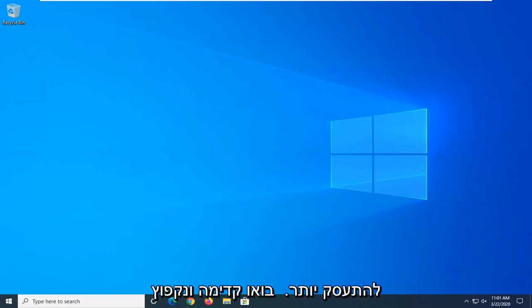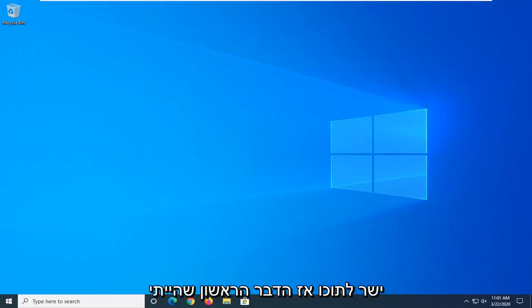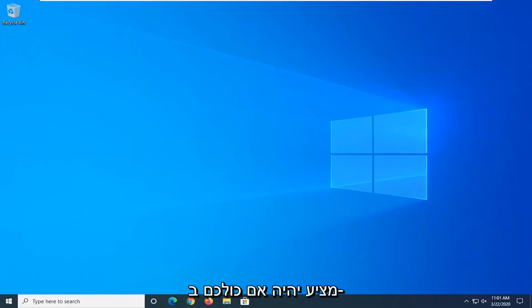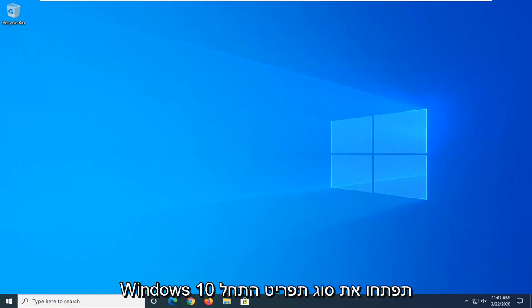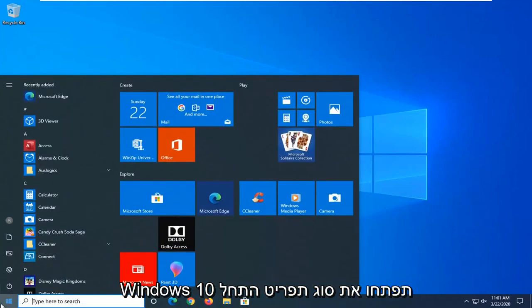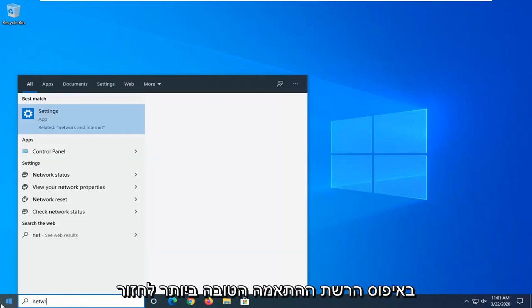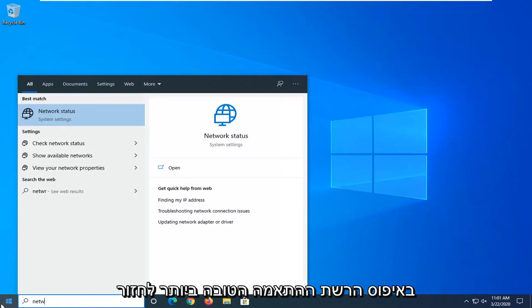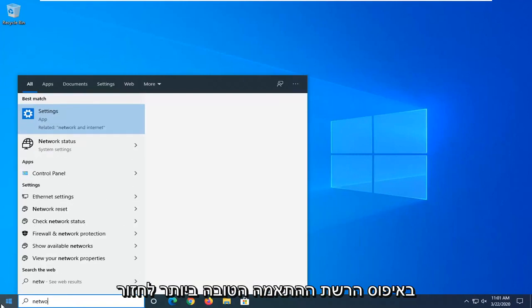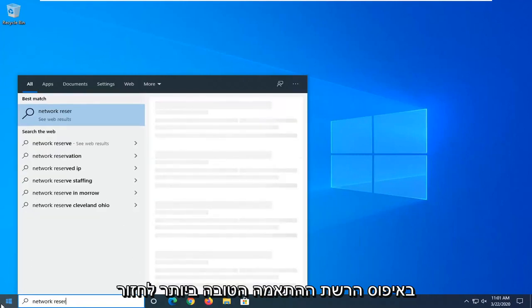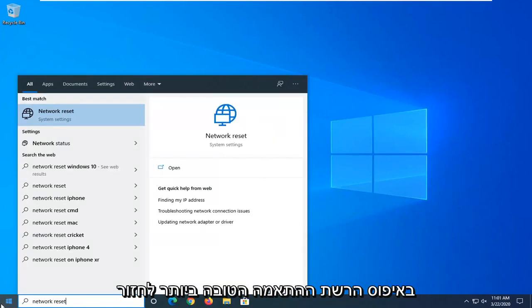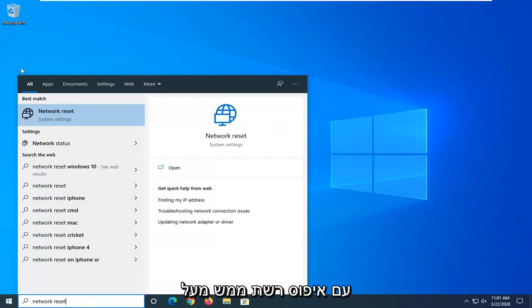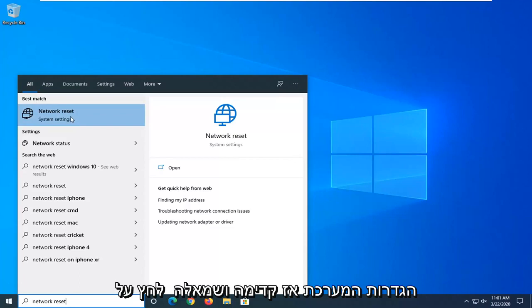Let's go ahead and jump right into it. So the first thing I would suggest, if you are on Windows 10, open up the start menu and type in Network Reset. Best match should come back with Network Reset right above System Settings.